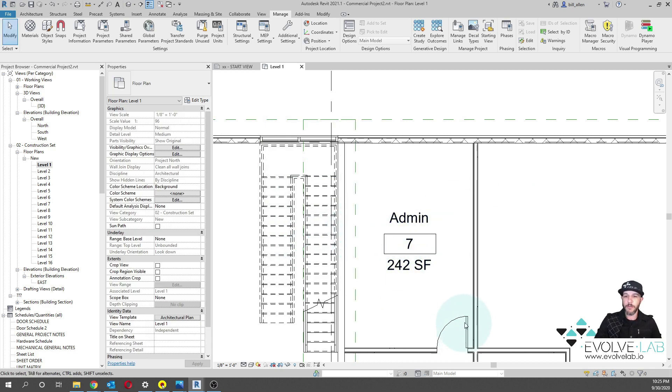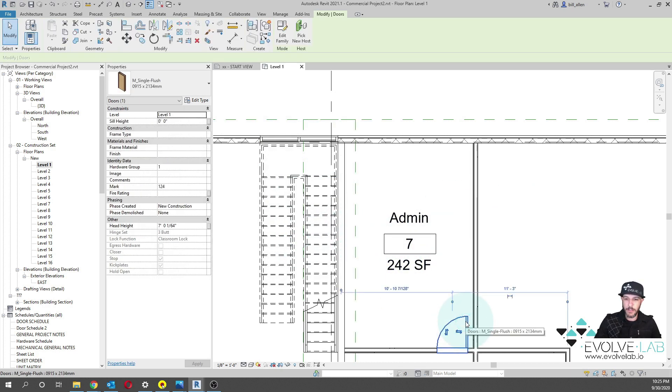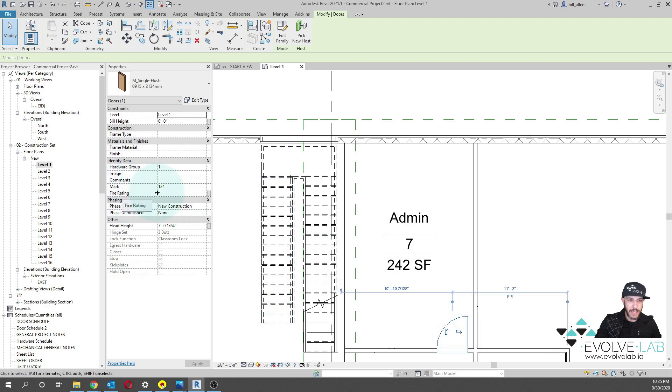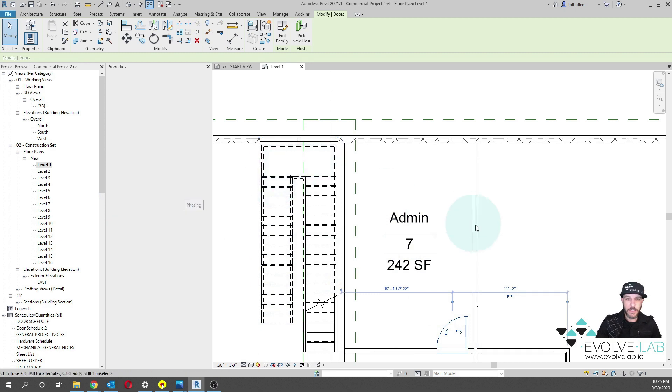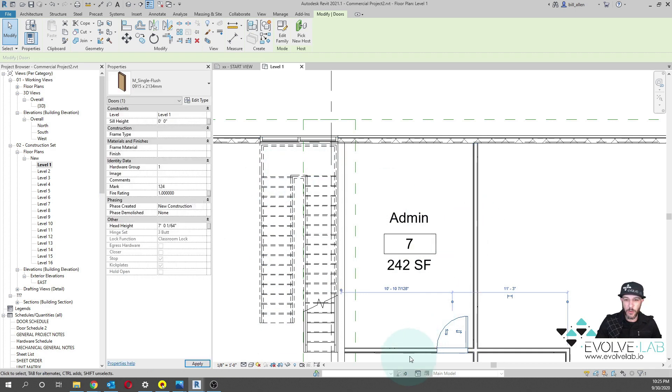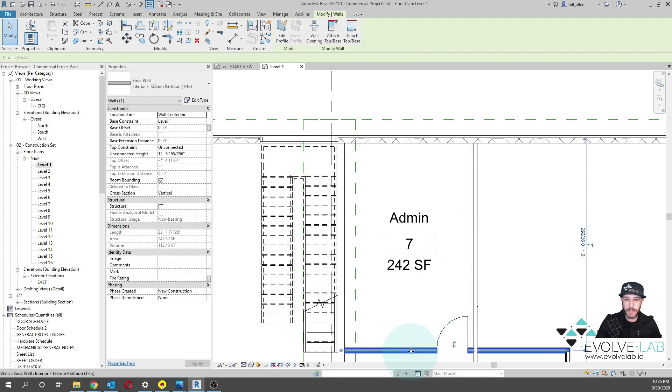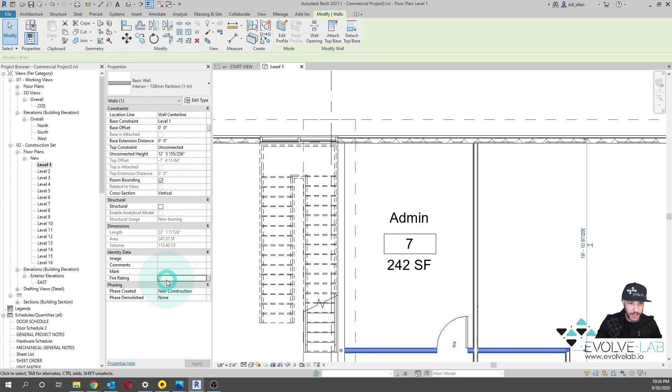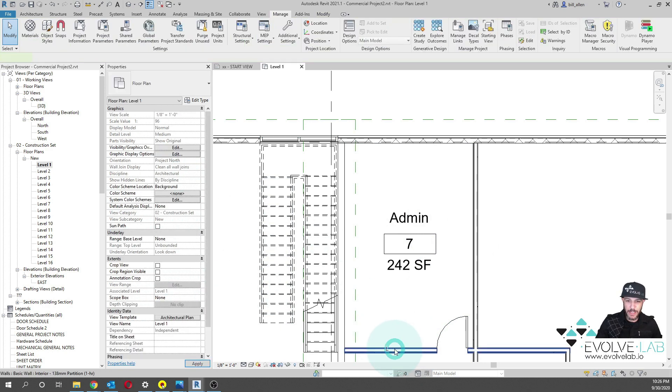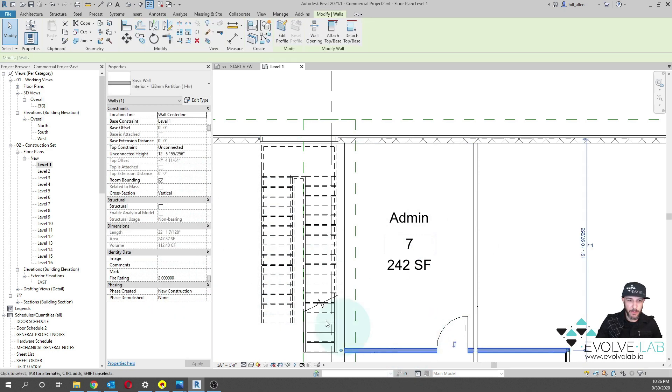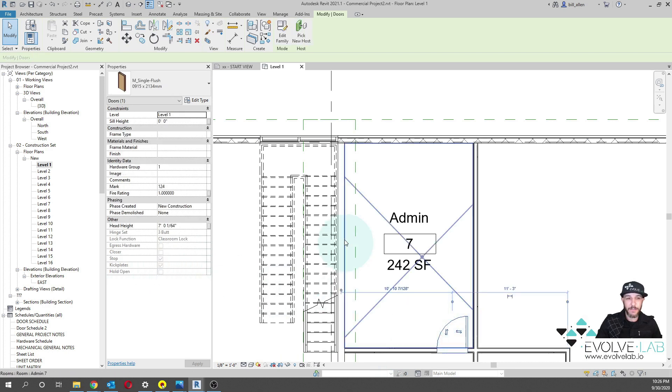Now if we go to this door and I go to identity data category parameter, we do have the fire rating. If I put in a one in here, you can see that is working. If I pick on this wall, this fire rating is right here. But of course, there is no correlation between the fire rating parameter of this wall with the fire rating of the door. Therefore the limitation.